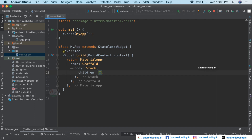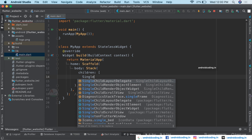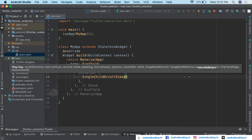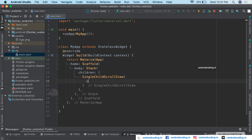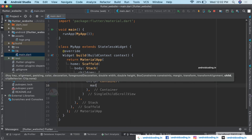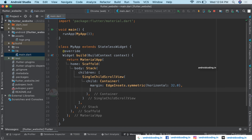As the first child of the Stack, we add a SingleChildScrollView. Since we are dealing with a website, scroll view is a basic component — web pages will have more data than mobile applications, so we need a scroll view. Inside the scroll view, we take a Container with a symmetric margin of 32.